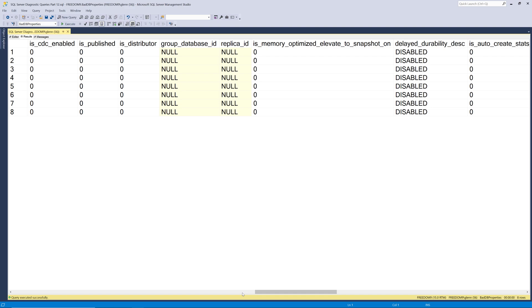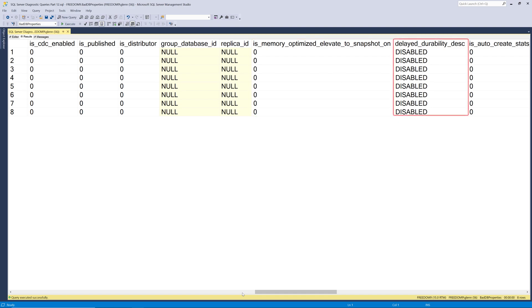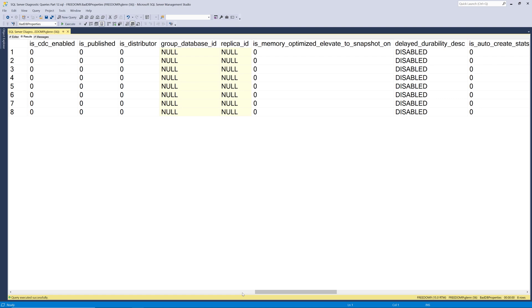The next one is is memory optimized elevate to snapshot on. And the next one is delayed durability description. That's a feature that was added in SQL Server 2014 that gives you better transaction log performance at the cost of possible data loss. And there's some scenarios where that's a good idea to turn on depending on what's in your database and whether or not some slight data loss would be acceptable or not.